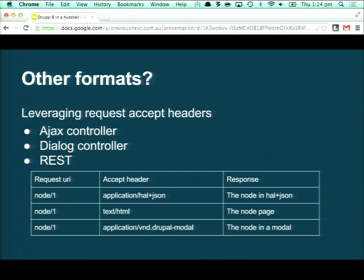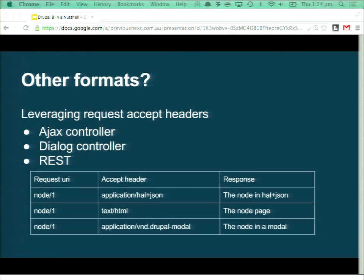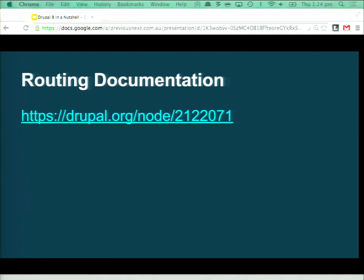These routes can actually respond to or return different results based on things like the Accept header or the HTTP method you're using. There's documentation available if you want to go and have a look, and we'll provide links in the slides.